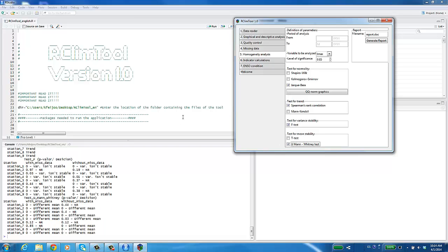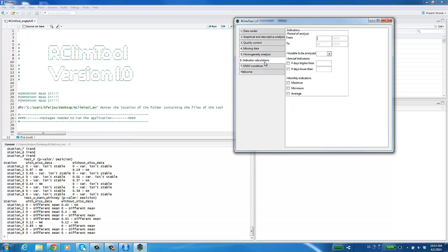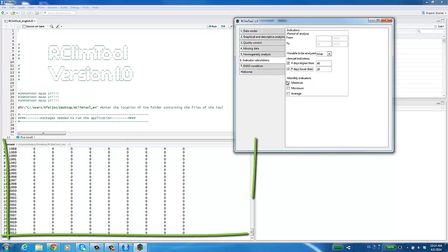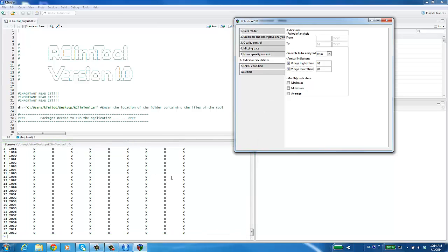The next module performs the indicator calculations. Here, you must enter the analysis period and the variable to be analyzed. For example, Tmax. Enter the interest value for annual indicators and click on the box. Select the monthly indicators. You can see the results in the RStudio console or find them in the indicators folder.